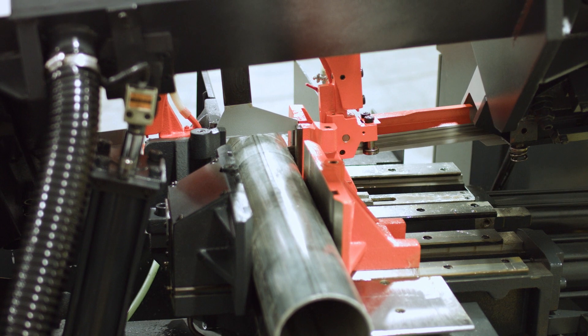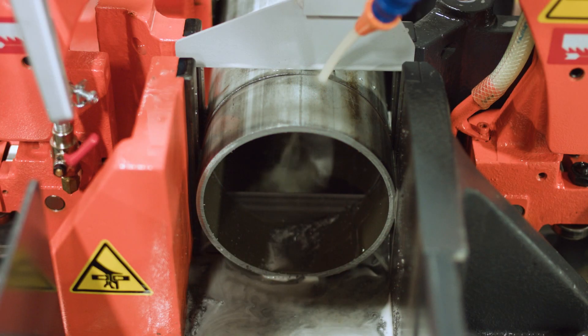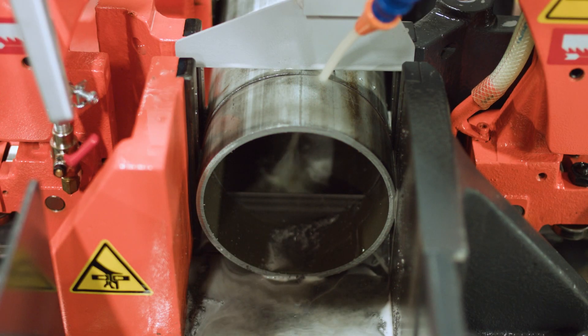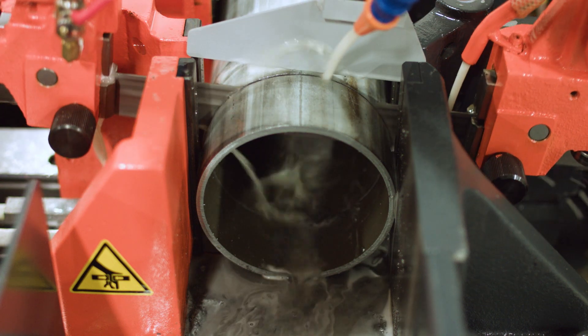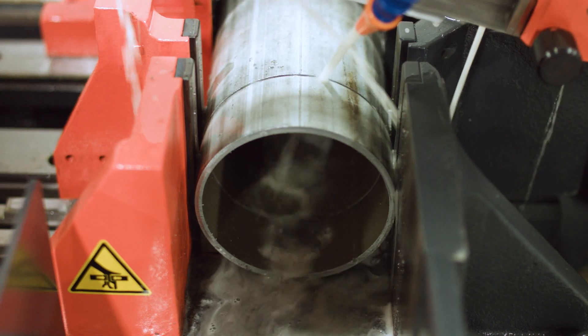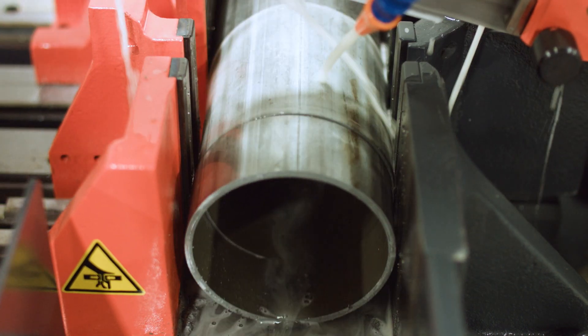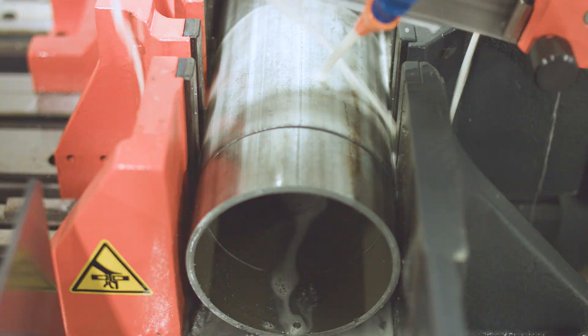A feature that comes standard on all COSEN automatic machines is our special Save-A-Blade feature. Once the cut is complete, the rear vise will retract slightly to reduce friction and wear on the blade.